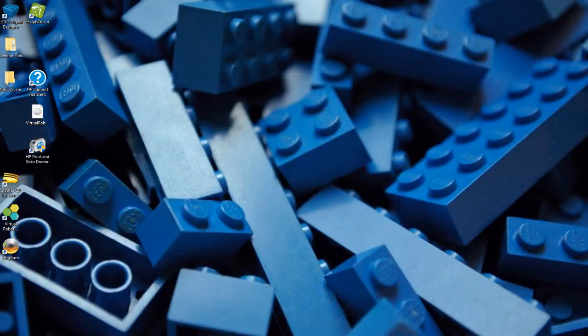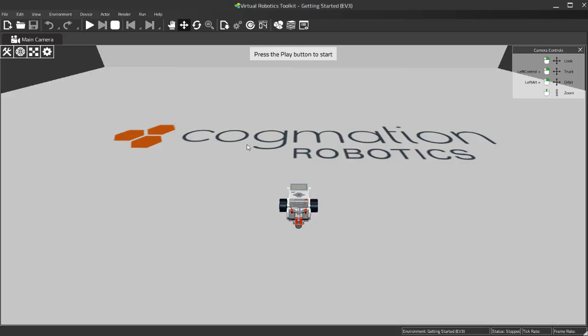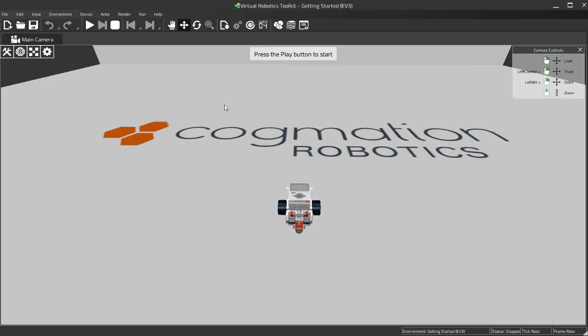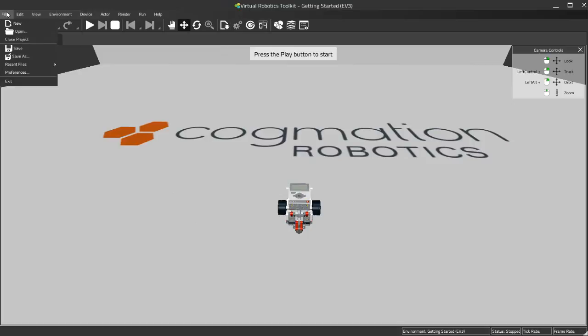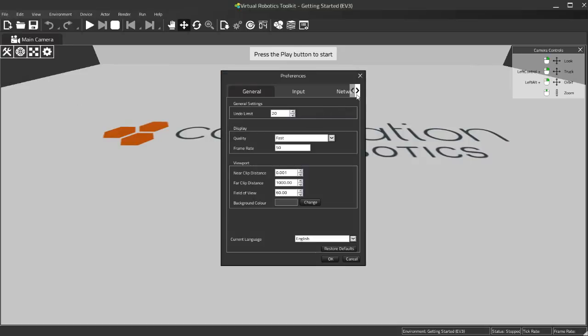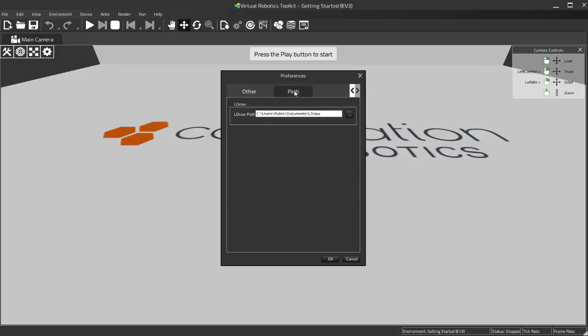I'm going to come back here into the simulator, and what I'm going to do here is I'm going to first off make sure that my preferences are set to find my LDraw installation. So I'm going to go to file preferences. I'm going to scroll down here to the Paths tab, and here what I want to make sure is that the simulator can find my LDraw installation, which it can.